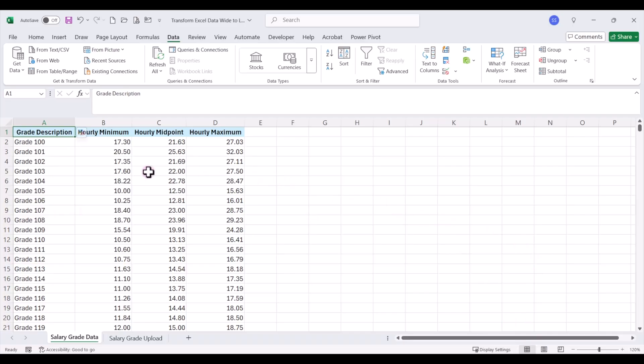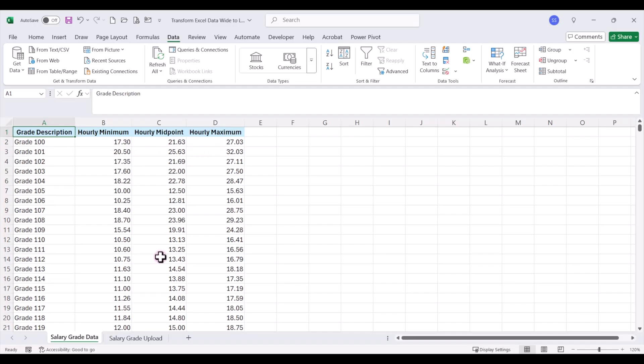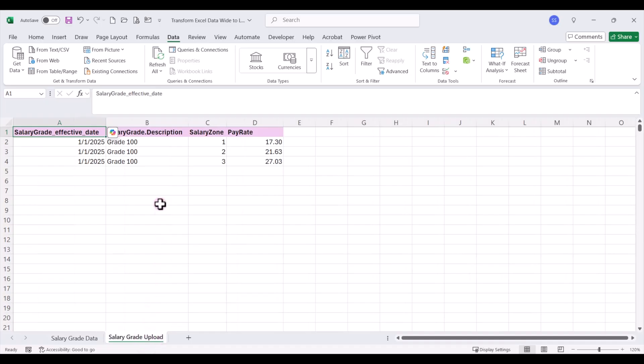Here we have our spreadsheet with our salary structure data, and we have all of our salary grades listed down with our hourly minimum, midpoint, and maximum salary ranges listed across these columns, so it's in a wide format. Now, to upload this data into our database, we need to have it in a long format, so we need to have the salary grade listed down over three rows. We need to list out the min, mid, and max as one, two, and three with the pay rate listed down.